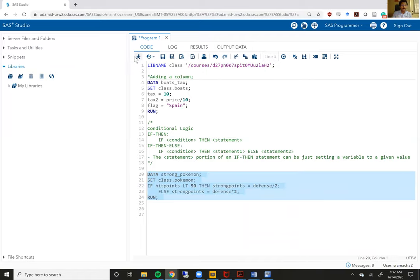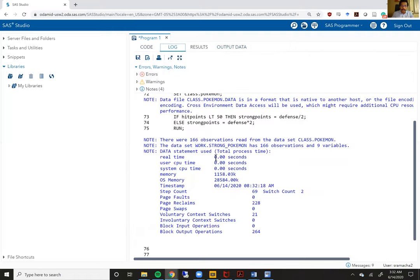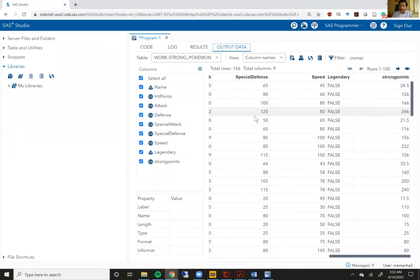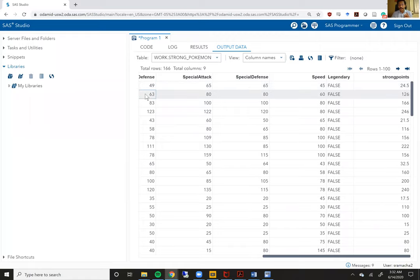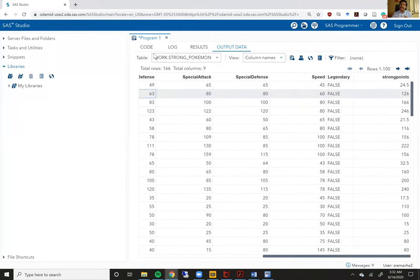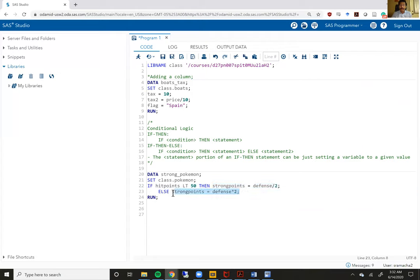Let me run this. We can check our log — make sure there are no errors or warnings. Looks good. Going to the output data set, you'll see strong_points is half of defense for row one where hit_points was less than 50, and strong_points is twice the defense value — 63 to 126 — when hit_points is greater than 60. So when the condition is being met, the if-then statement is being executed. When the condition is not being met, the else statement is being executed.